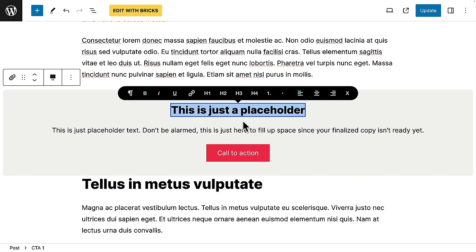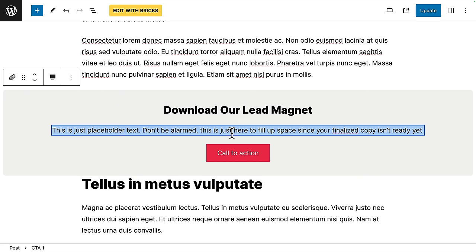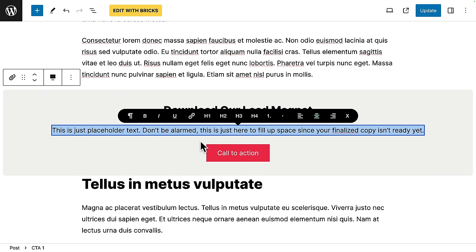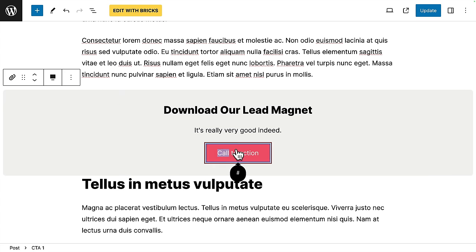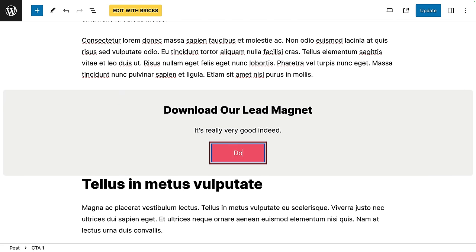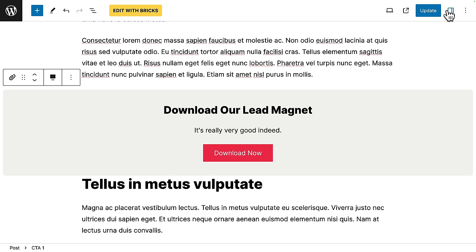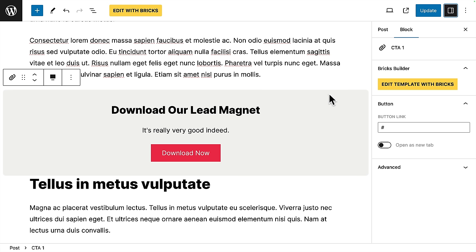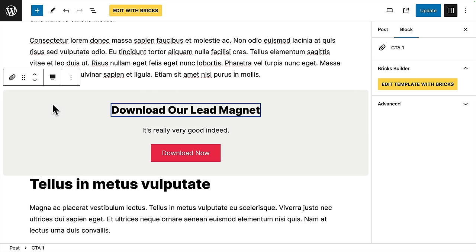So I'll replace the headline. I'll change the CTA text. I can change the text on the call to action button. I can even change the link. Actually, let's just open the sidebar. Here I can change the button link. I can add whatever link I like. And the key here is that our client can just leave the placeholder content as it is, if they want to, or they can overwrite it if they want to, but they cannot change the design. The design is locked down for obvious reasons.